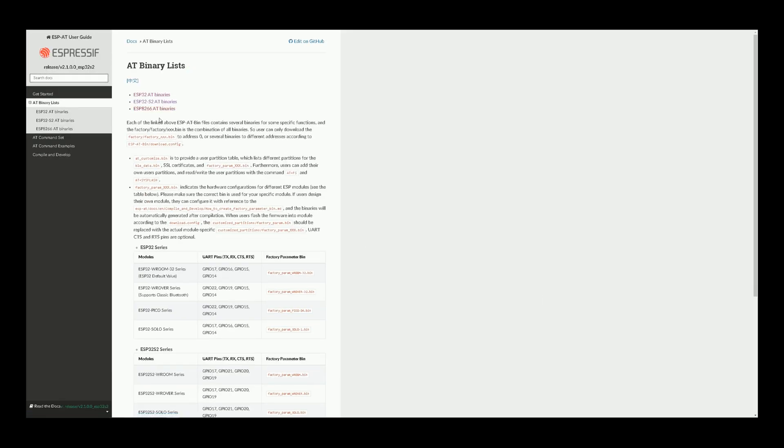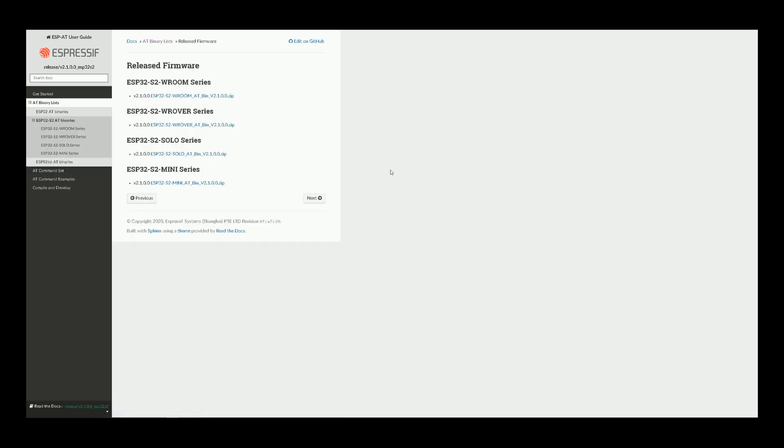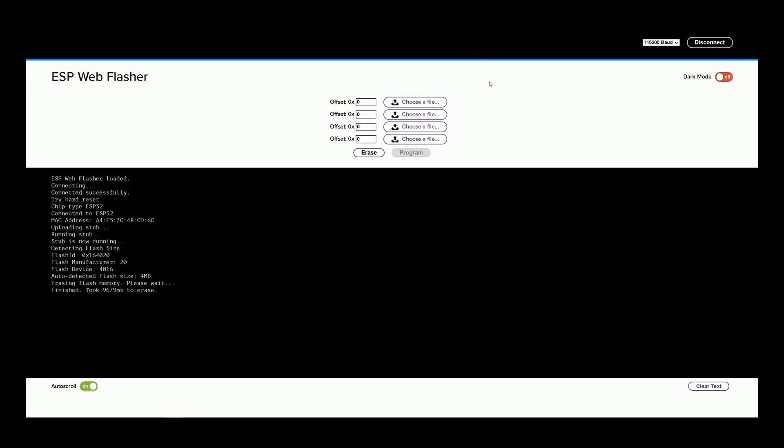I'm navigated to this page. I want ESP32-S2. At binaries, select it. Here we have Released Firmware. Download the related one. I have already done it. After downloading the firmware, navigate to ESP Web Flasher page again. I select Choose the File.